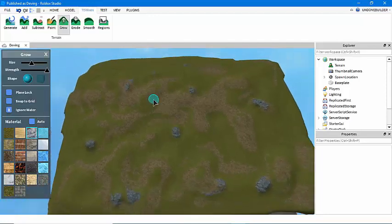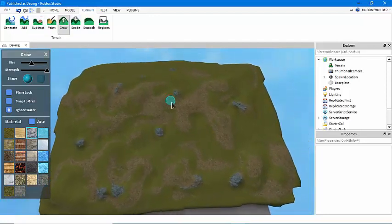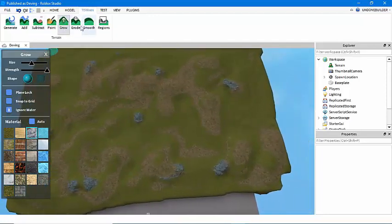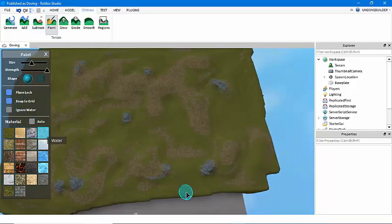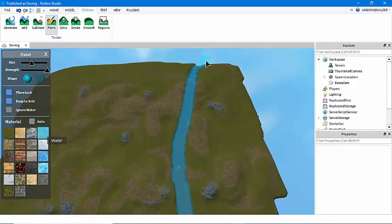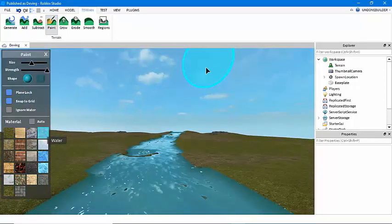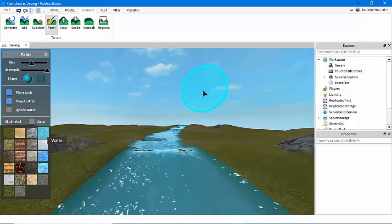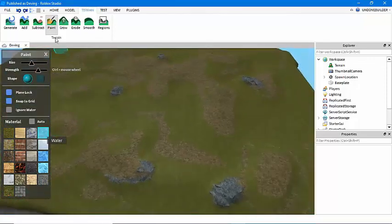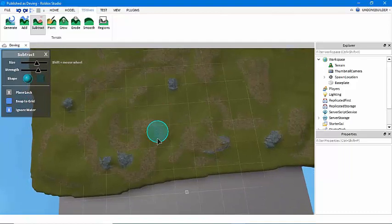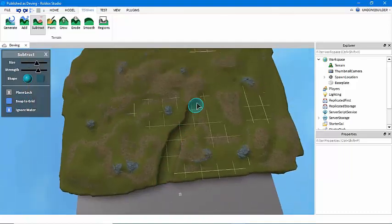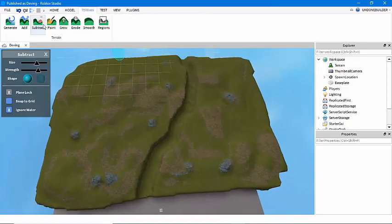I'm going to add a little bit of a river here to show you how to do that. Now some people use the paint tool to do water, and as I've shown in a previous video on how to do water, that does not look good. So instead I use the subtract tool, make it the size of the river I want, and I subtract the river bed that I want it to be.